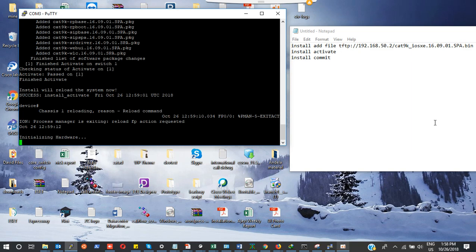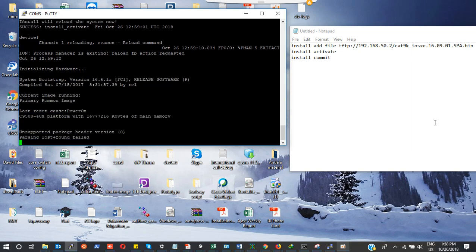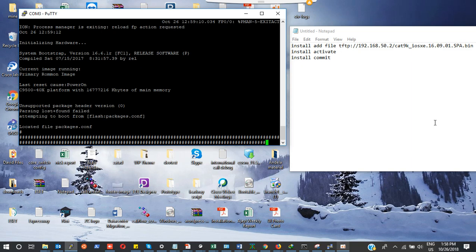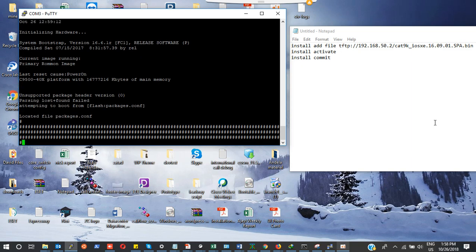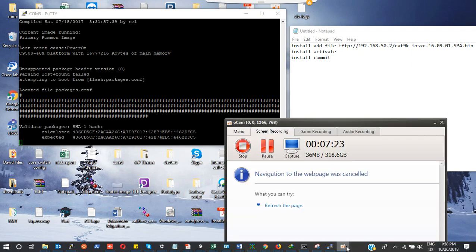We are waiting for the switch to come up. Once it has finished reloading, we will have 16.9.1. I think I will have to pause the video and when it is done I will come back.